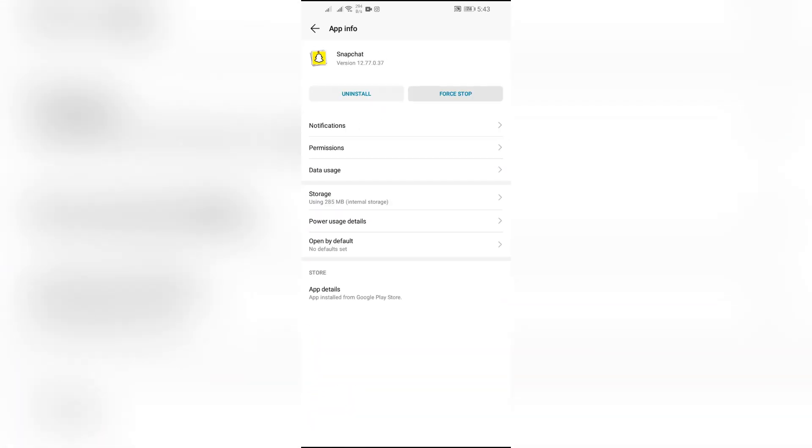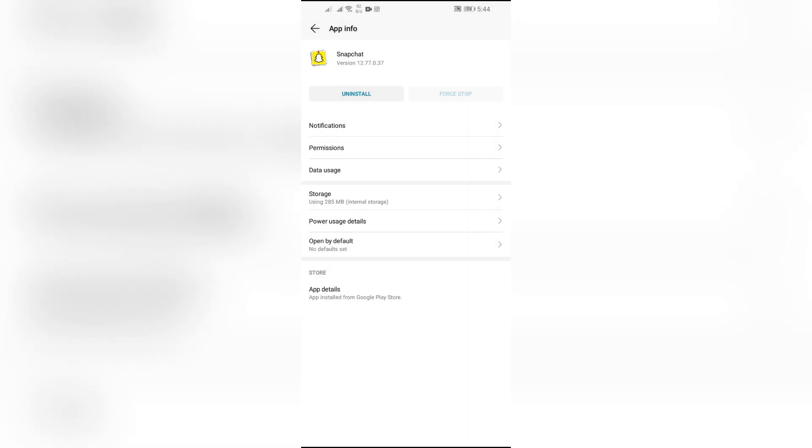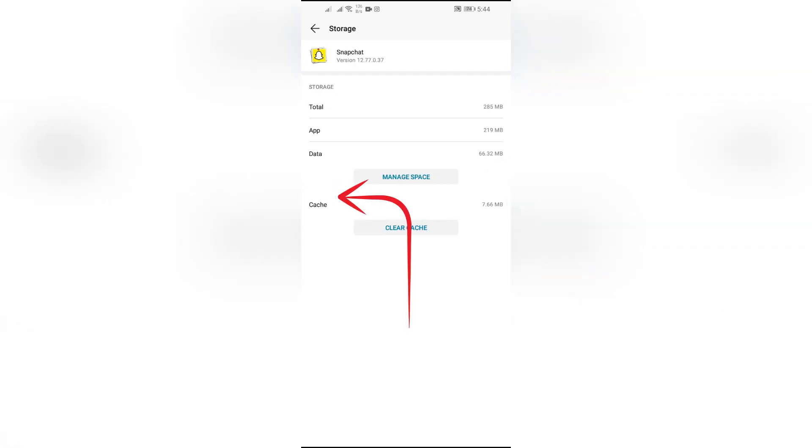to click on the force stop button. After that, confirm the force stop. Then after doing the force stop, simply go to the storage option and